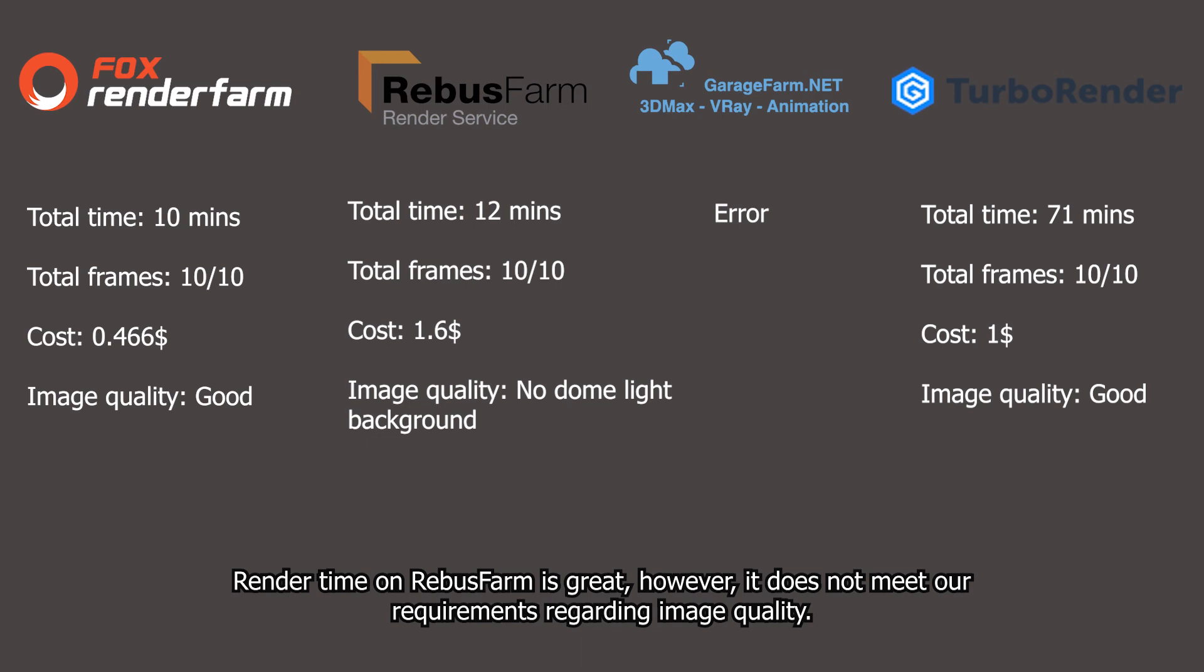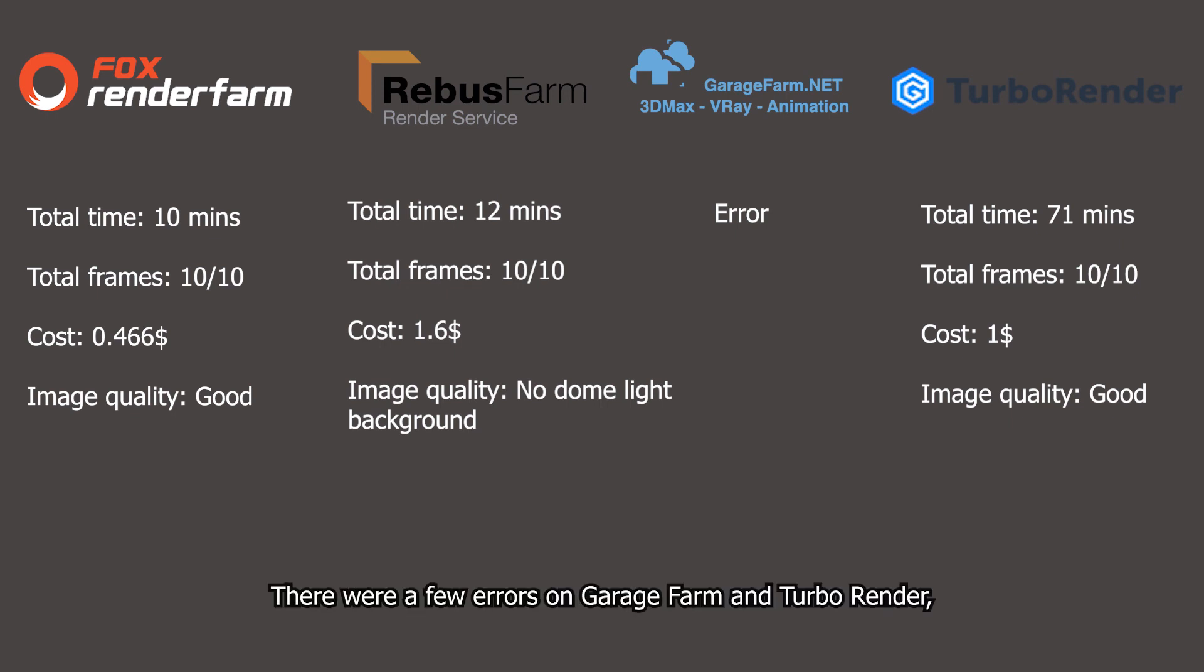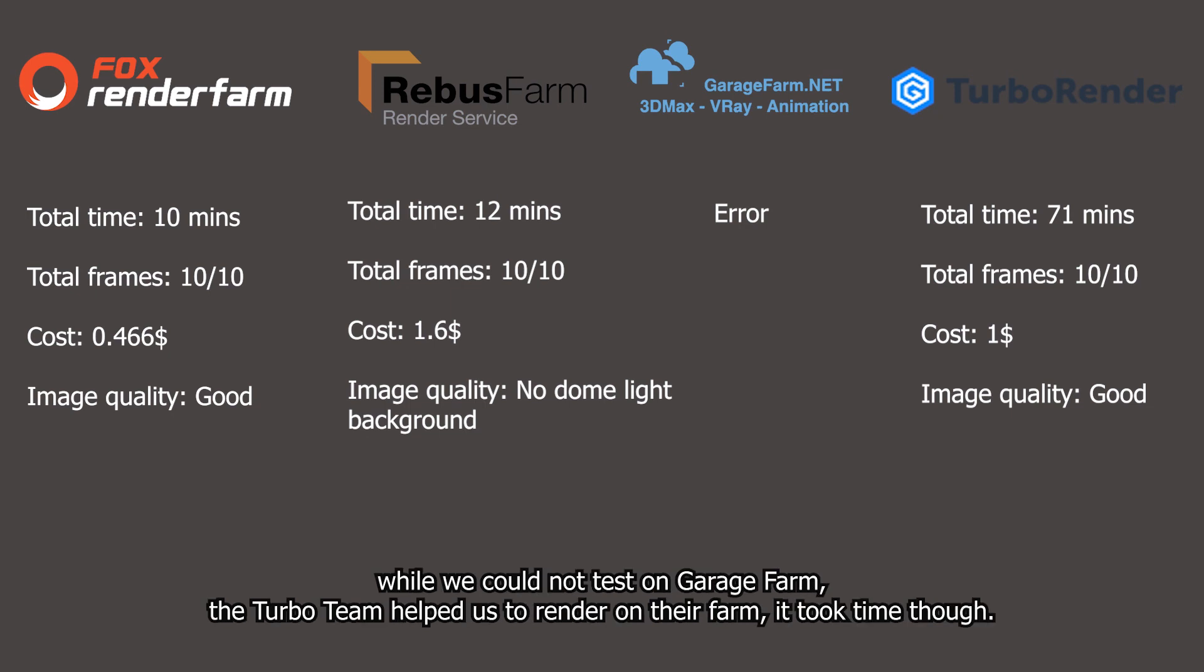Render time on Rebus farm is great. However, it does not meet our requirements regarding image quality. There were a few errors on GarageFarm and TurboRender. While we could not test on GarageFarm, TurboRender helped us to render on their farm. It took time though.